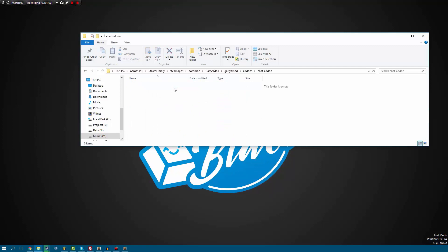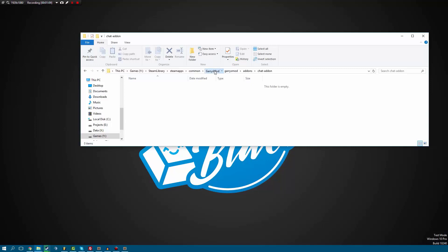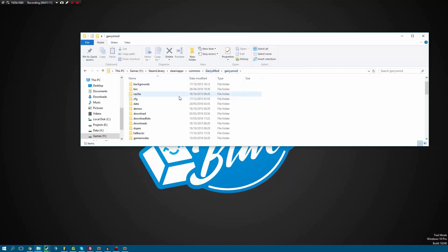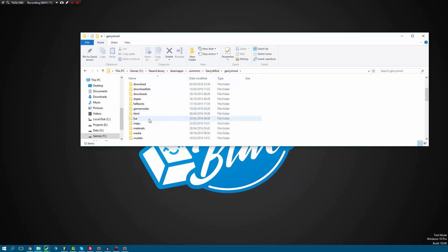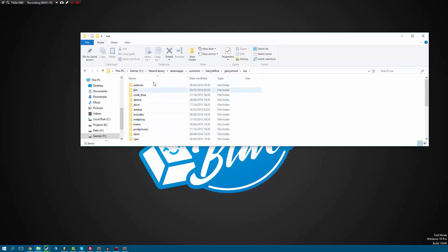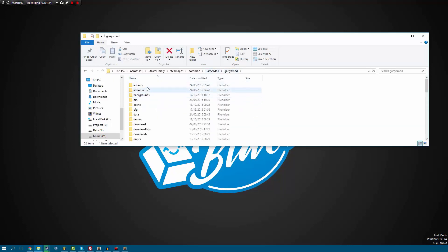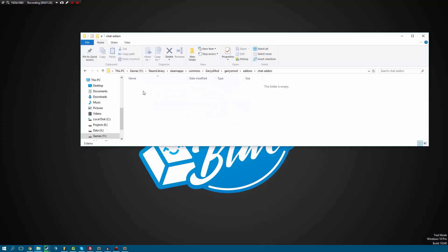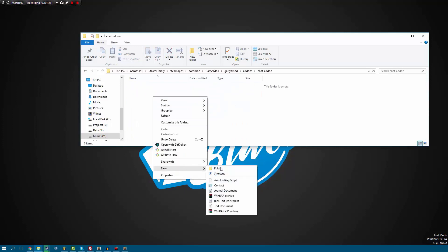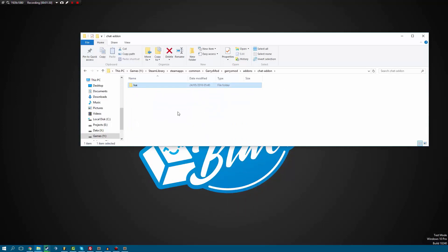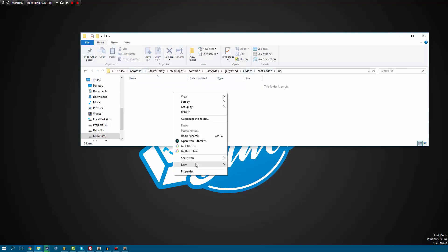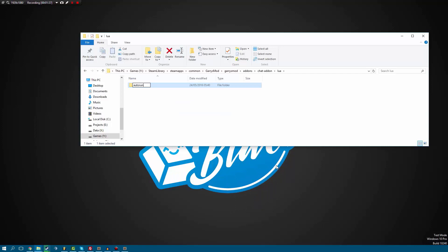If we go into our Garry's Mod folder, you'll notice we have a lua folder, materials, et cetera. If we go into our lua folder, we have more stuff such as an auto-run folder. That's essentially what our add-ons folder is doing — it's emulating that. So if we go in here and create a lua folder, it works the same as the lua folder in our Garry's Mod directory. And if inside of it we create a folder called auto-run, that's going to work the exact same way too.